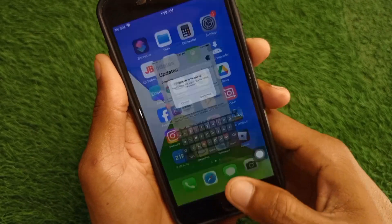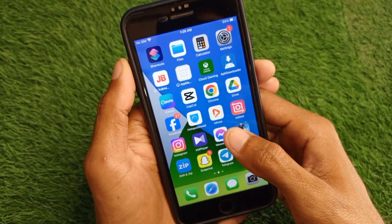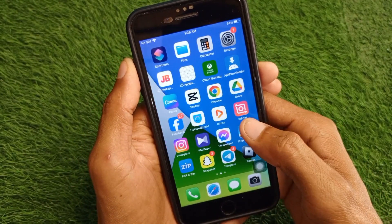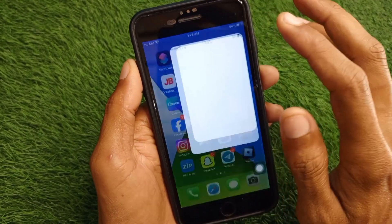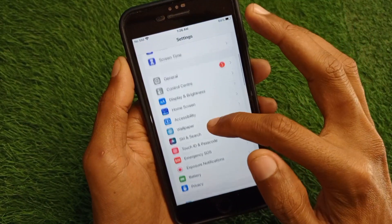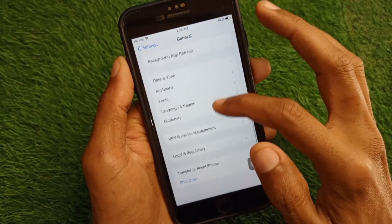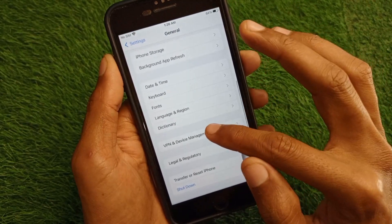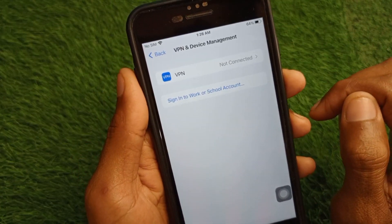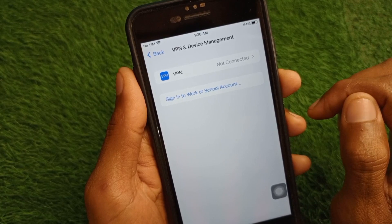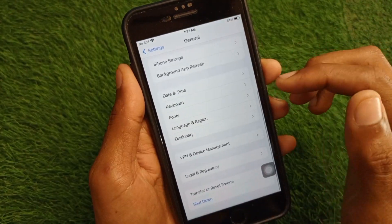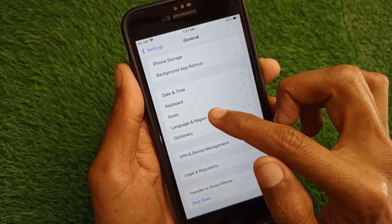First of all, go back to your home screen and open Settings. From here, click on General, scroll down, and click on VPN and Device Management. From here, disconnect your VPN if it is connected.